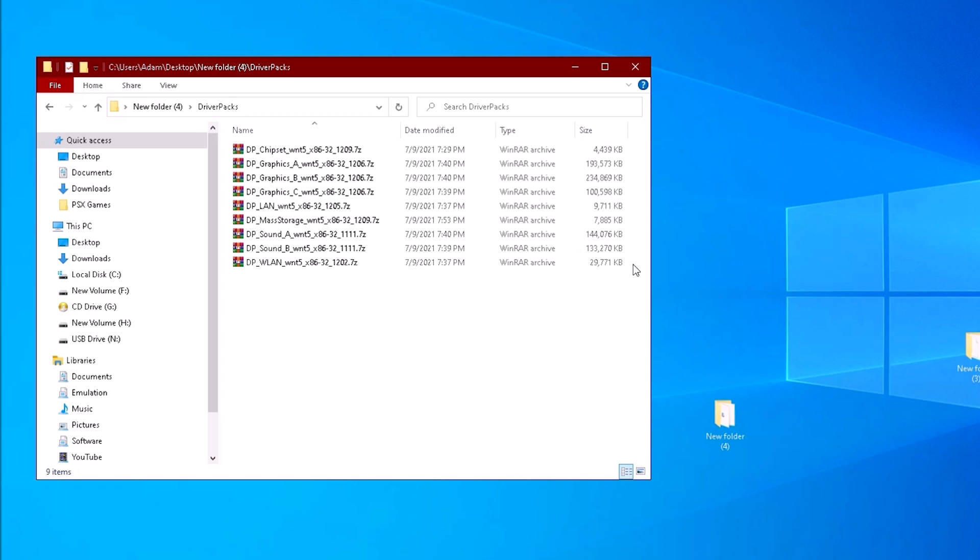Some of these driver packs, like graphics and audio, are very large. We want to avoid exceeding the capacity of a CD, assuming we'll be using this on a CD anyway.